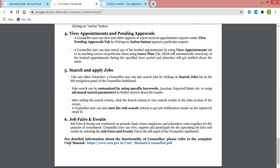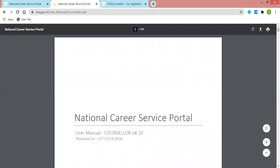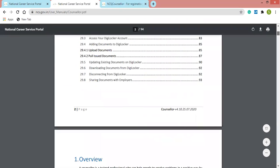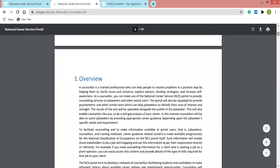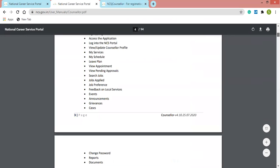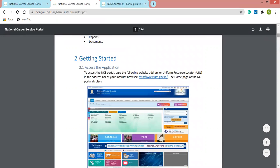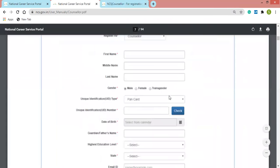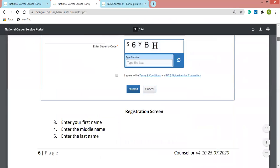This is the detailed user manual for the counselor, also available on the NCS portal only. It is a 94-page guideline. Let me skim through and highlight the important information. This section covers getting started — we have already discussed how to register as a counselor, including the registration form.